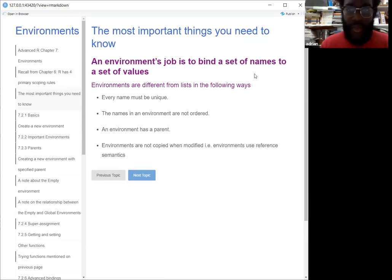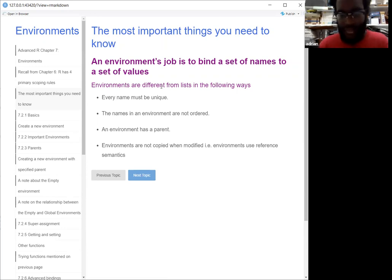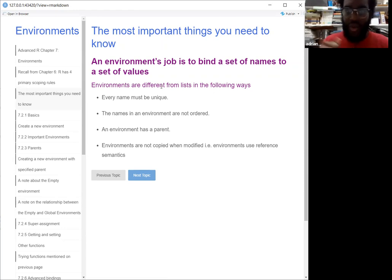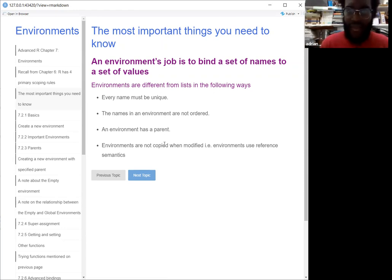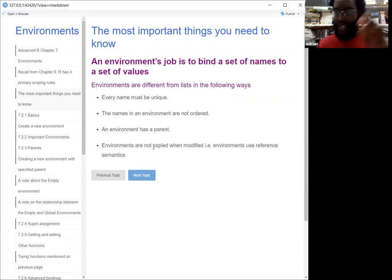The most important thing you need to know: what's the definition of an environment? An environment's job is just to bind a set of names to a set of values. It's kind of like — if you think about all the values as Skittles — it could be like they're in a bag. There's no necessary order to it, every name has to be unique, and every environment has a parent. Environments aren't copied when they're modified; instead they just reference the object inside themselves.